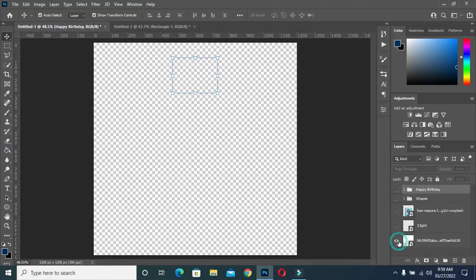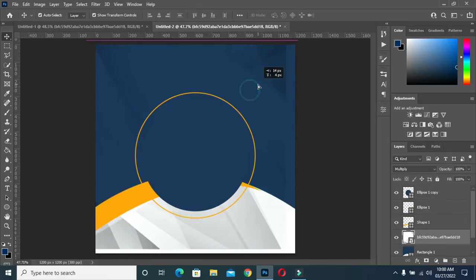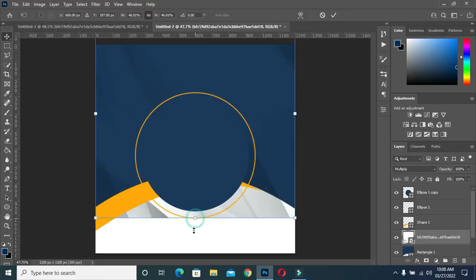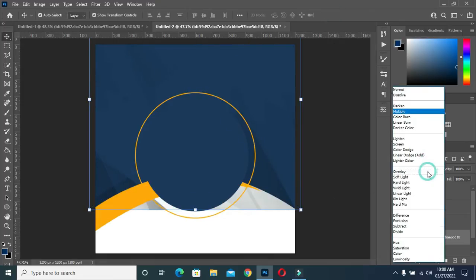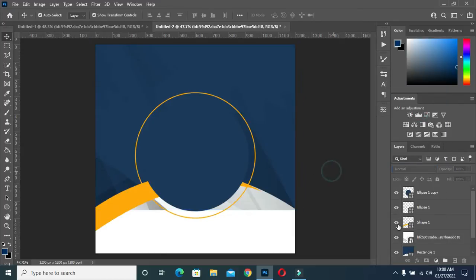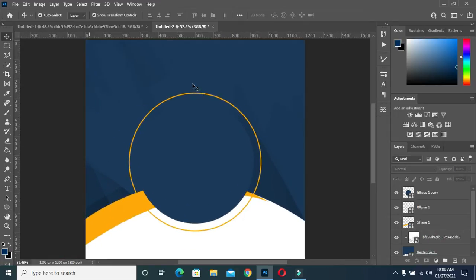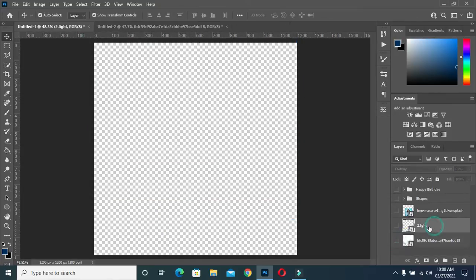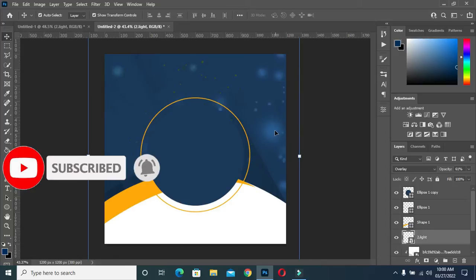I'll turn this layer off, then turn this one on, and bring this image down into position. Scale it out, then OK. The blending mode I use here is Multiply and the opacity is 100 percent. Hold your Alt key to apply the clipping mask — when you check here you can see the clipping symbol, then click. Now I'm going to bring a light effect, drop it in, and drag it to the position I want, then click OK.